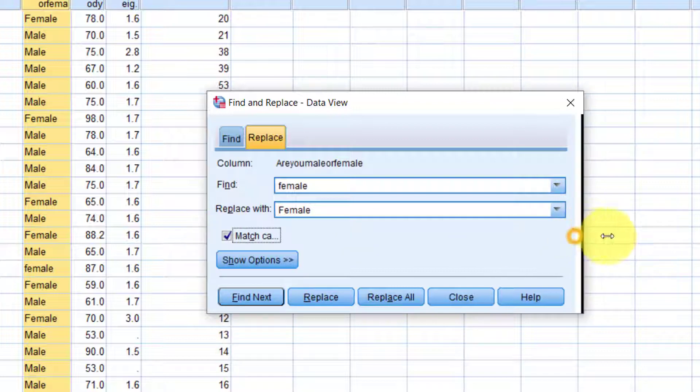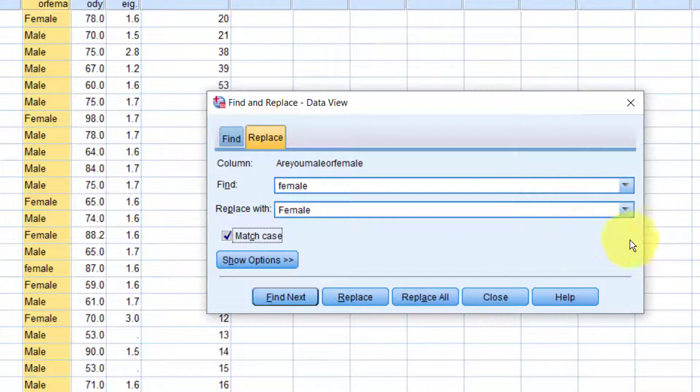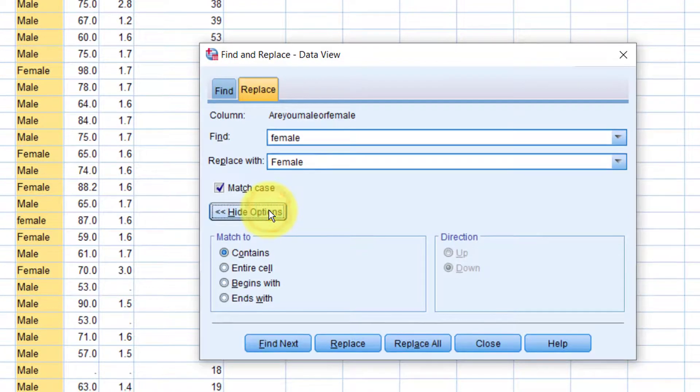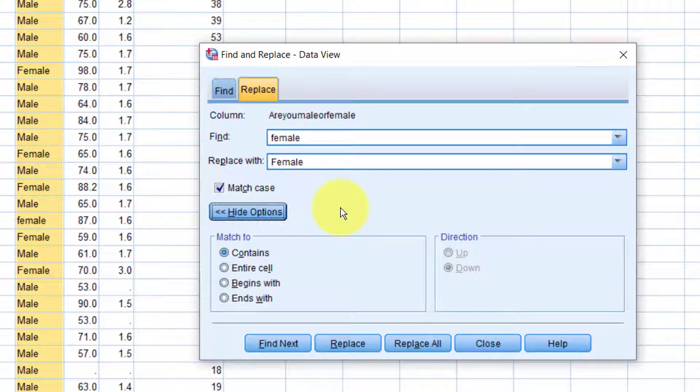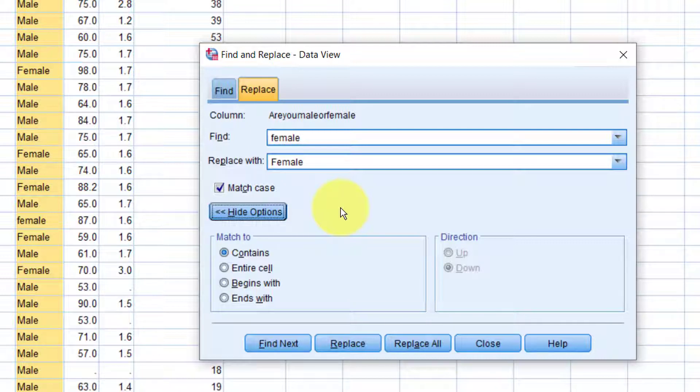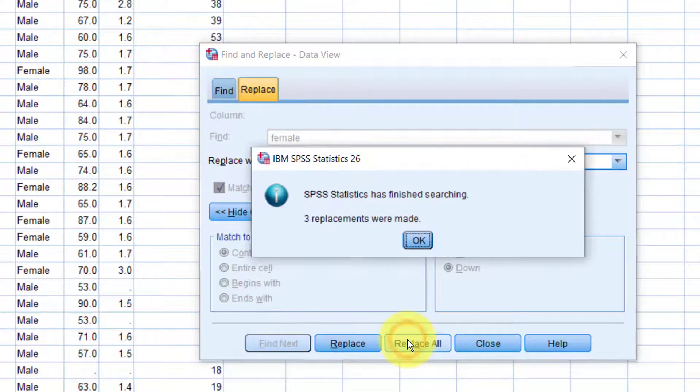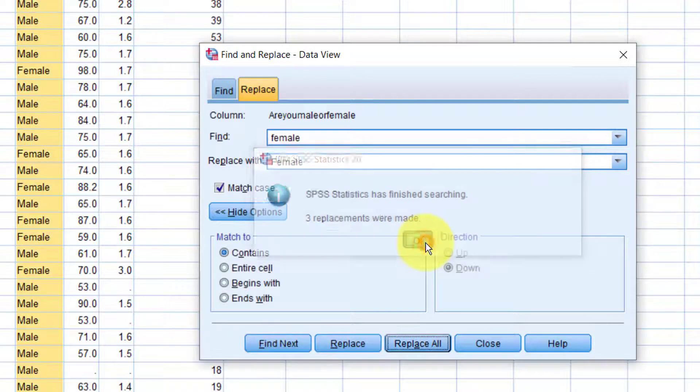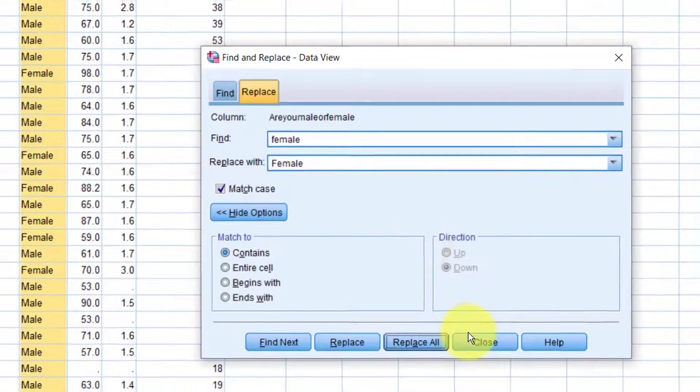Here we'll check the option to match the case. In certain cases, you may need to turn on some options here. So, for example, you may need to ensure that the string you are trying to find matches all the contents of the cell to avoid replacing values that may start with the word female, but then ends in another way. This is fine. Let's click Replace All. Now, all the three instances we have found have been replaced. Click OK and close this window.